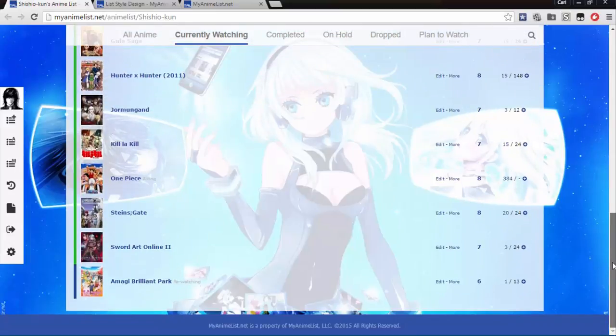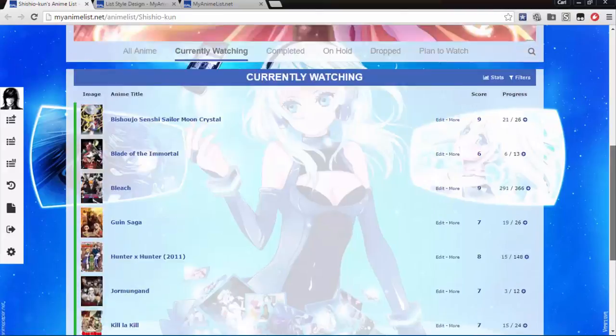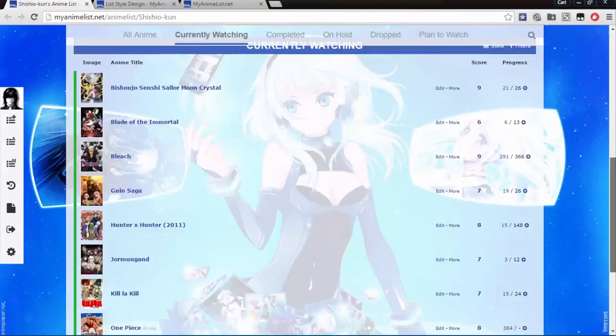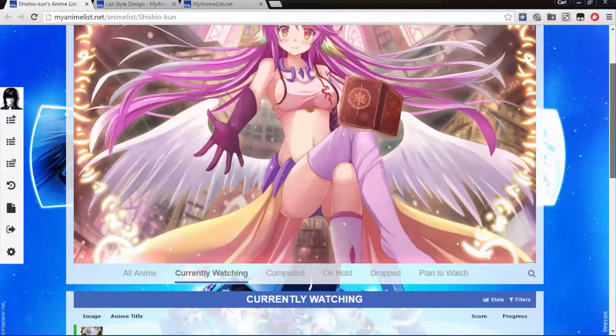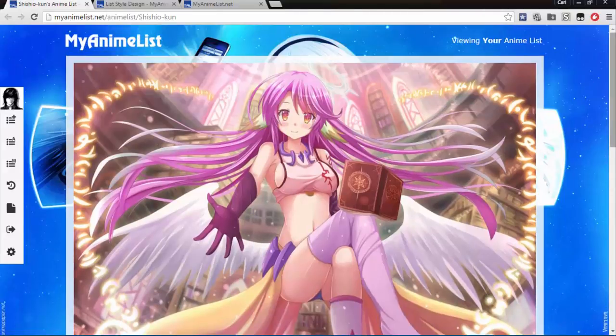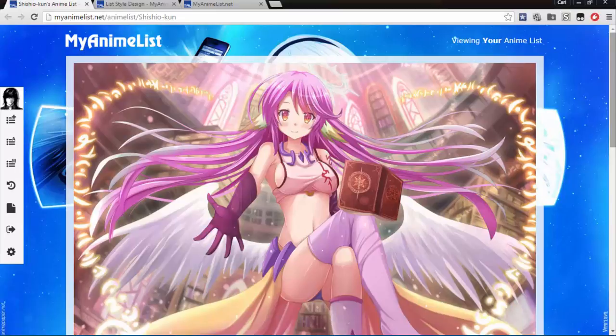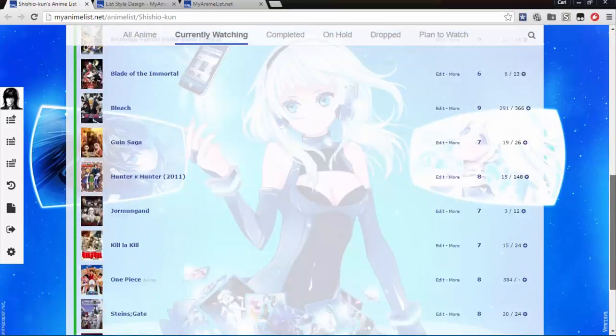And that concludes this tutorial. If you have any questions, be sure to post them below. And remember, you can do the same for your manga list by repeating the steps. I'll finish the video by showing myself doing just that. Thank you.